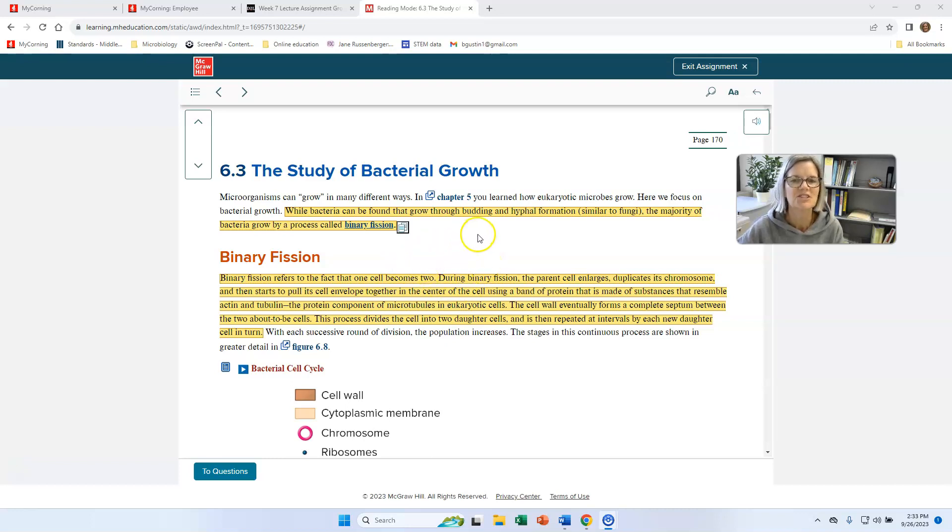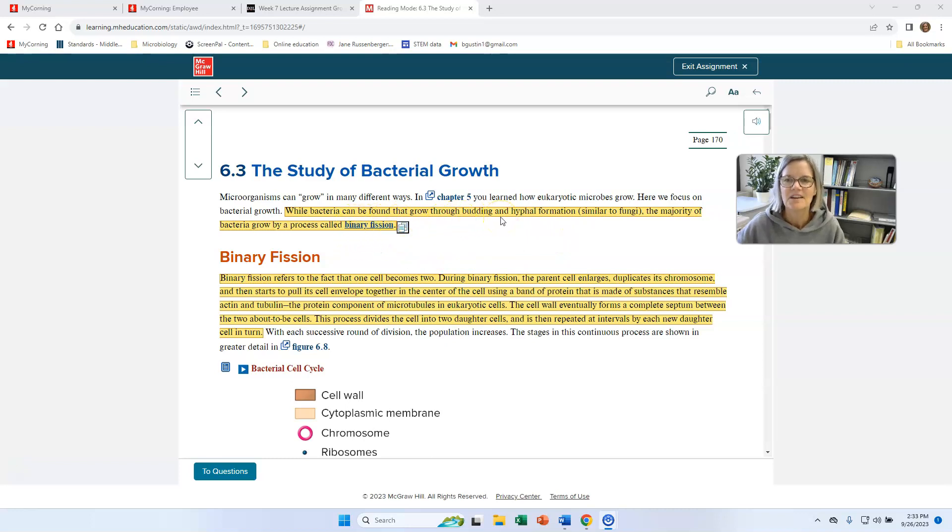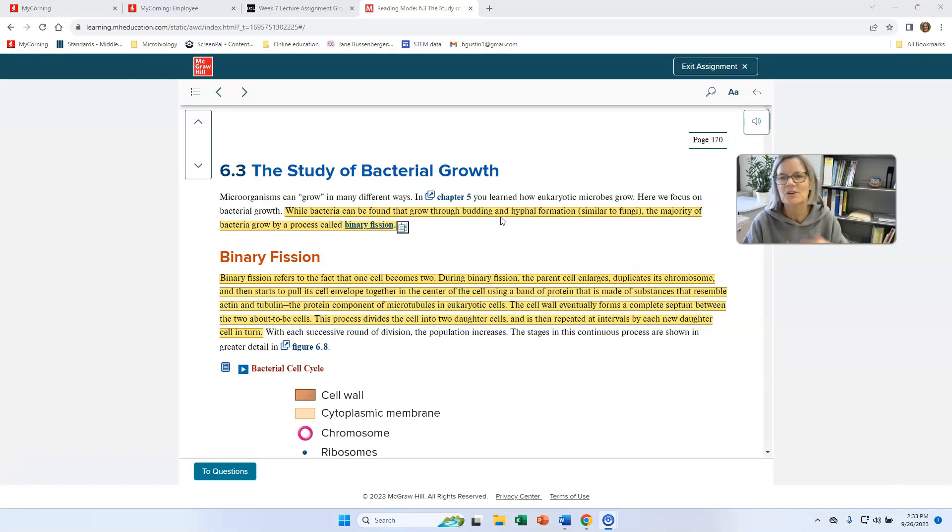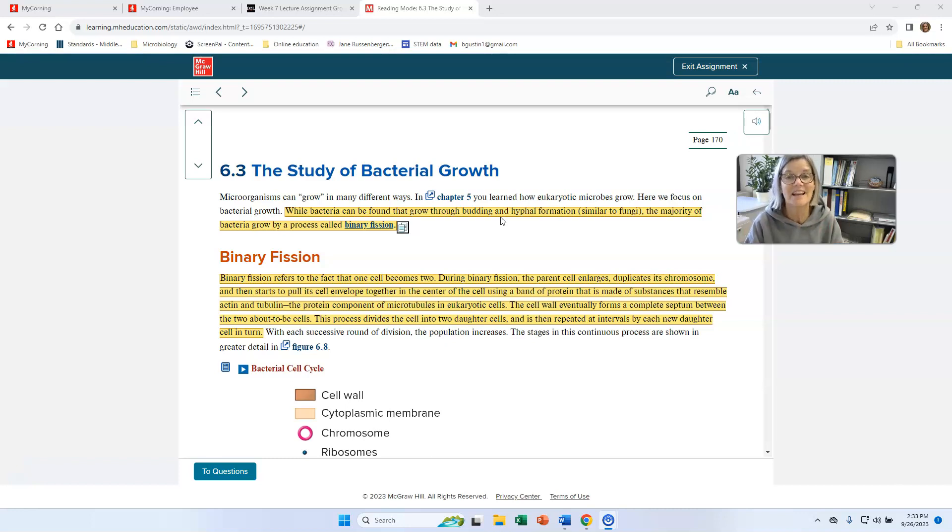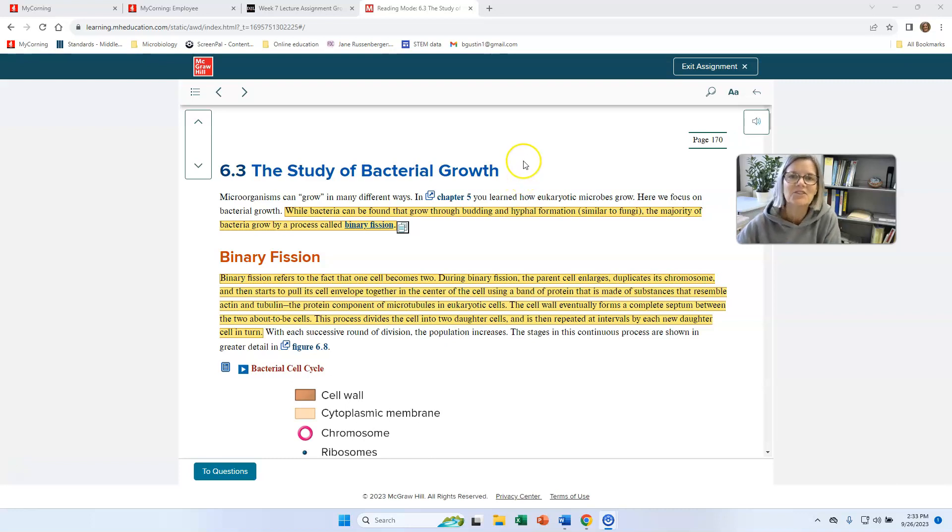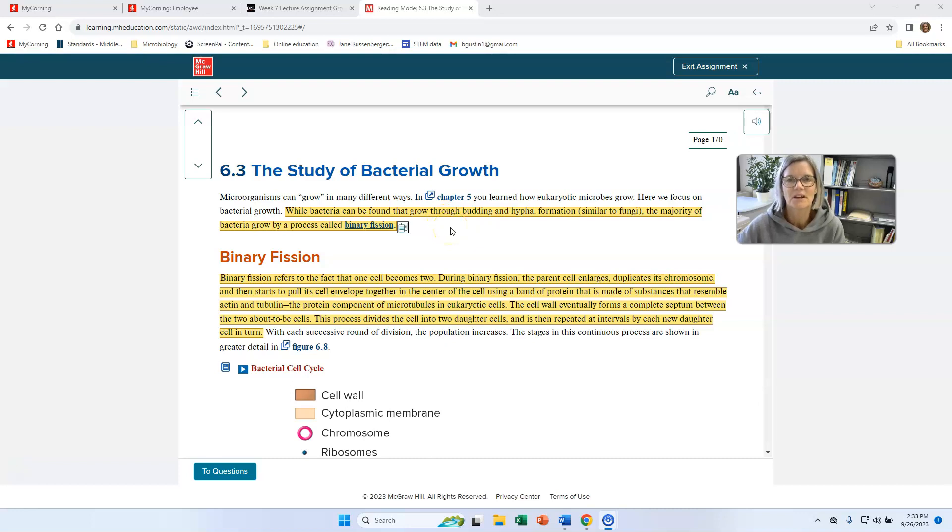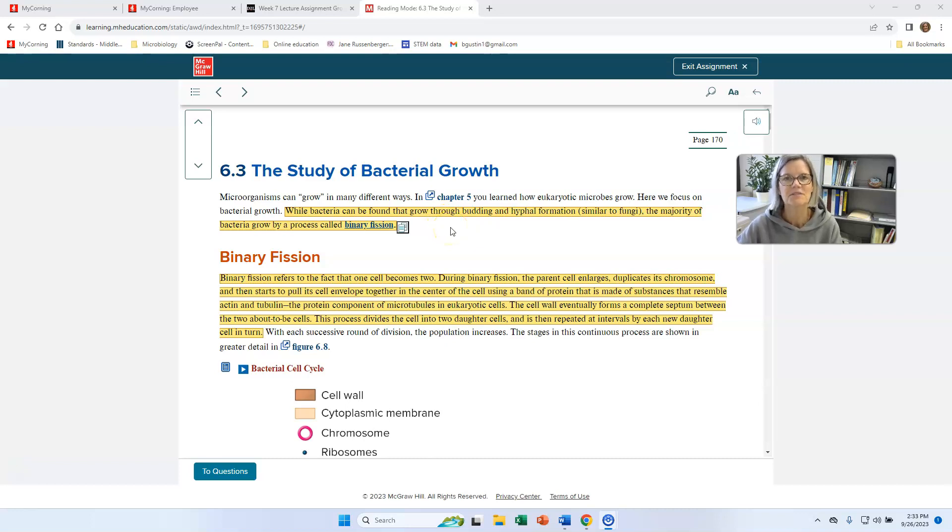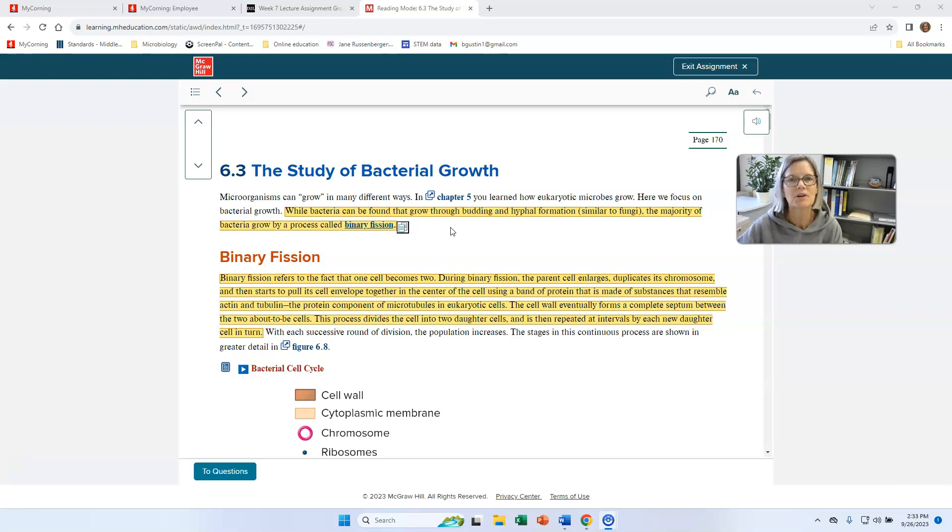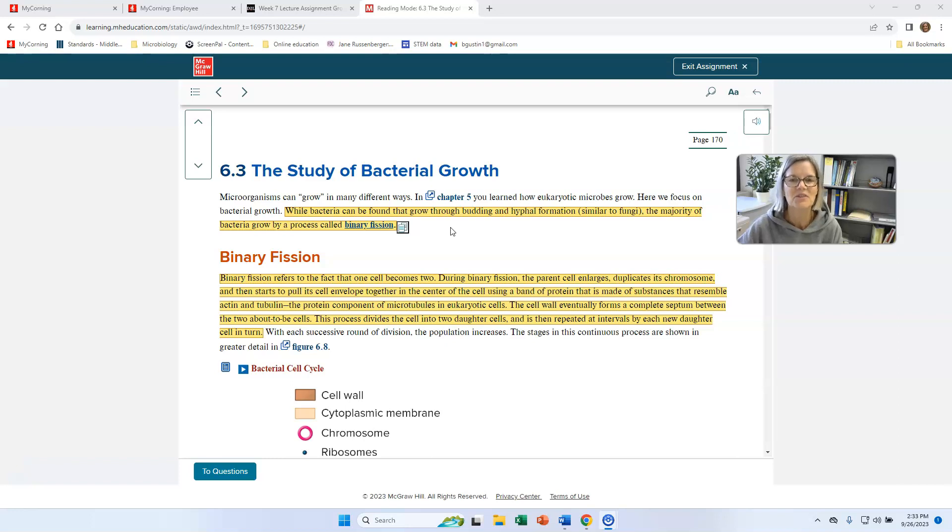Binary fission is just the process by which a bacterial cell copies its contents, primarily its ribosomes, its different molecules in there and its DNA, its chromosome, and divides into two cells. You learned a little bit about cell division when you learned about eukaryotic cells, and you learned all the steps of mitosis and how all the chromosomes sort out, but remember prokaryotic cells are simpler, they just have one chromosome, and so they don't have to go through such a fancy process.